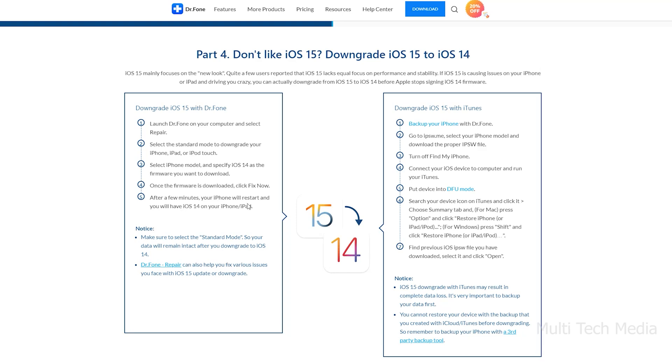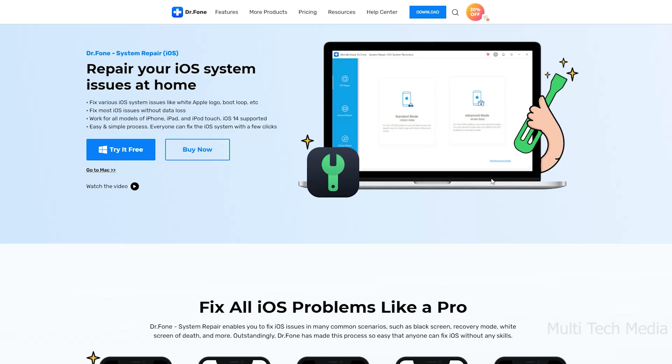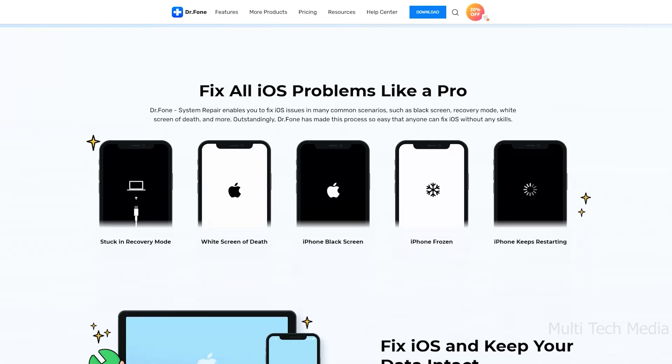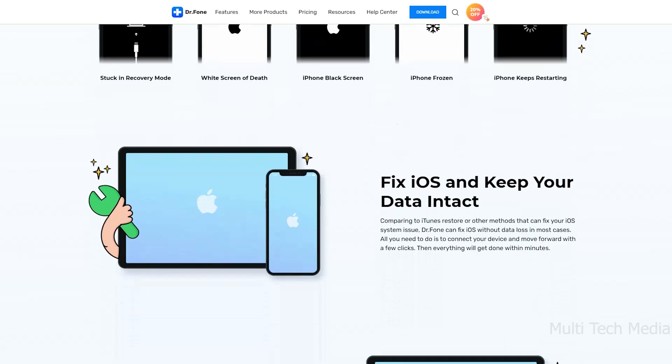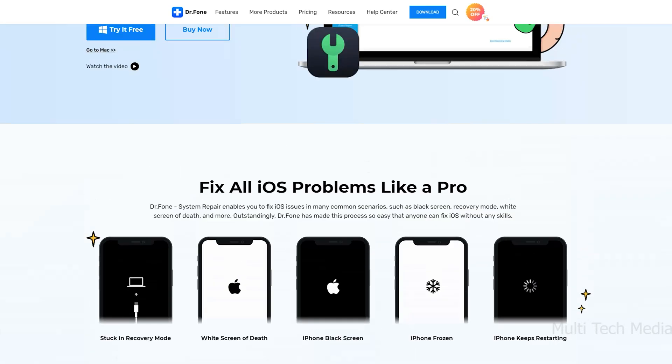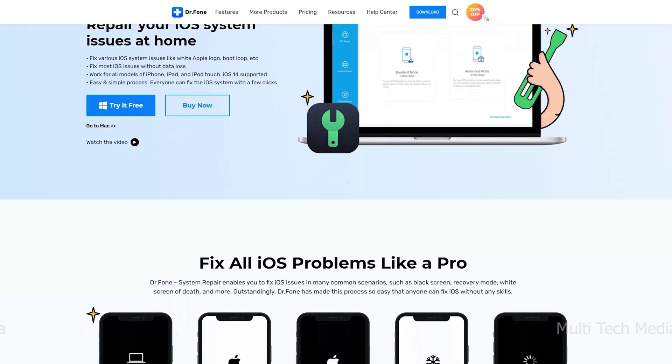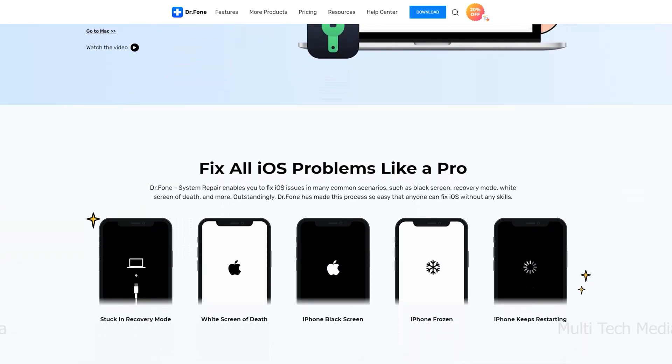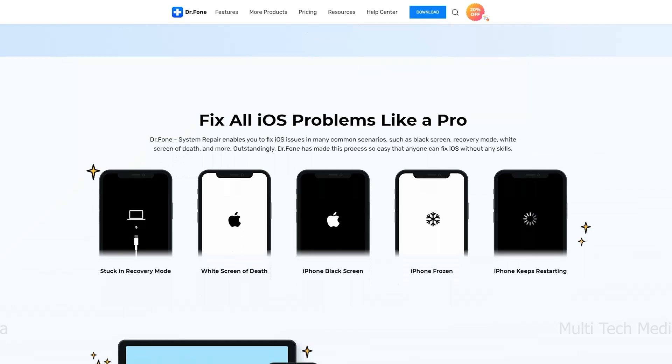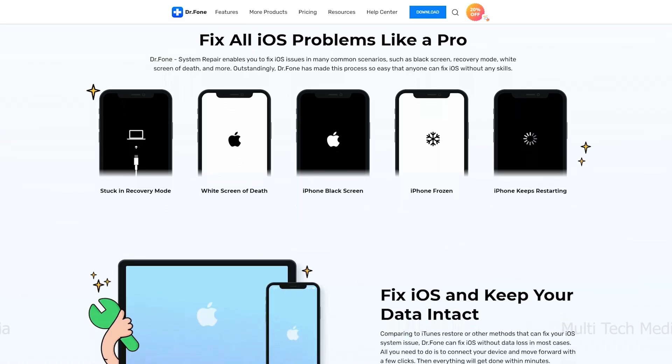With the Dr.Fone repair iOS system software, you do not have to worry about loss of data and other things even when you have blacked screen on your device. Moreover, their system recovery options work for all iOS devices: iPhones, iPads, and iPod touch. I will drop a link in description. Do check out, you might need it. See you in the next video.